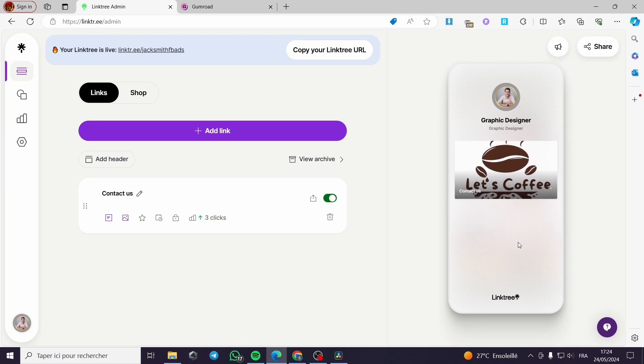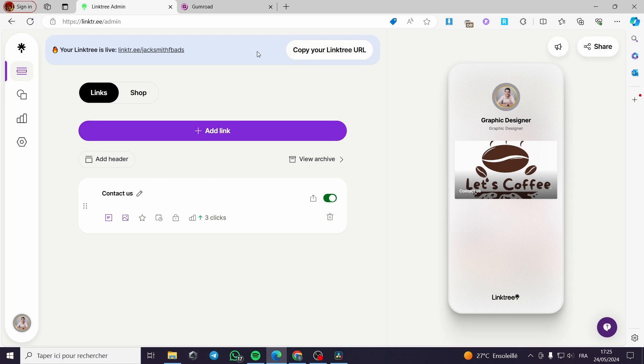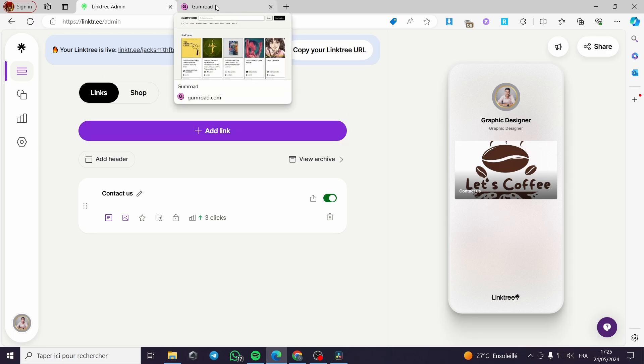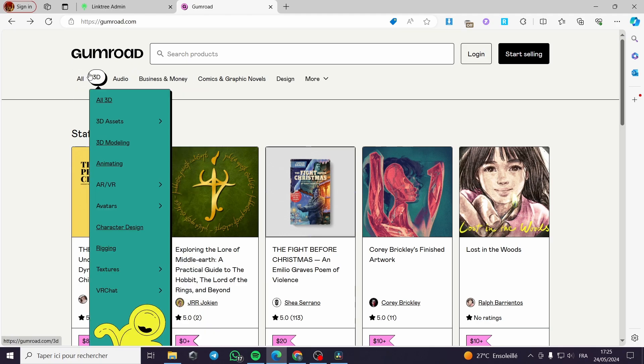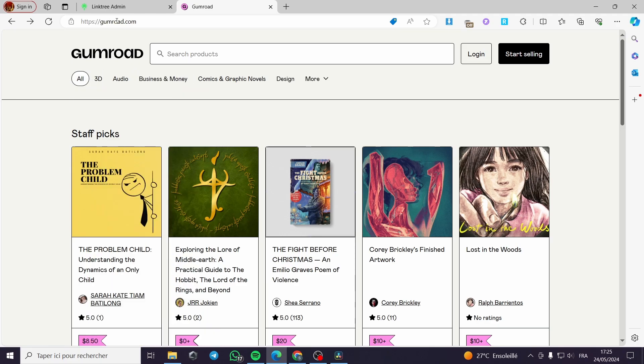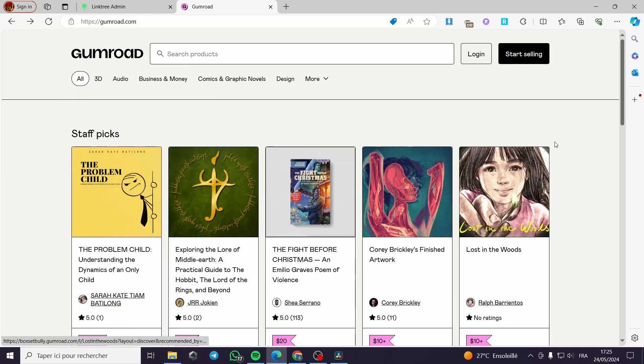All you have to do is open up two websites. The first one is Linktree - you have to set up your account correctly. The second website that I want you to open is Gumroad, written gumroad.com like this.